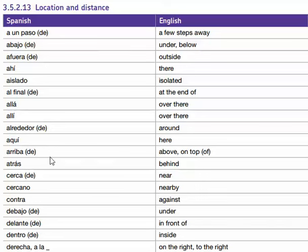Arriba, arriba de — above, on top of. Atrás, atrás — behind. Cerca, cerca de — near.